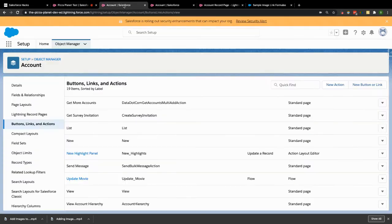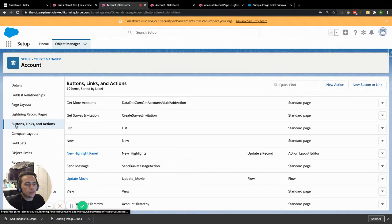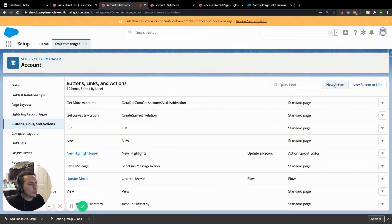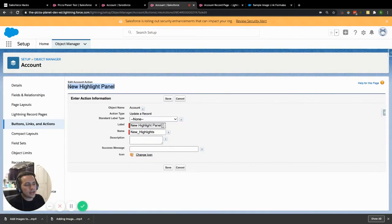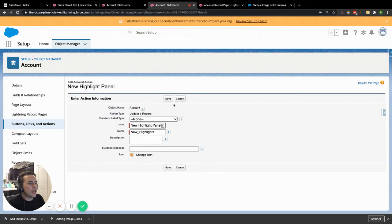Here's how we did it. First, jump over to the object you want to work on — in this case, the Account. Click over to Buttons, Links, and Actions, and you're going to create a new action — not a button or link, but a new action. When you create that new action, I titled mine 'New Highlight Panel,' and you're going to set it up as an Update Record. Name it whatever makes sense to you, then hit save.